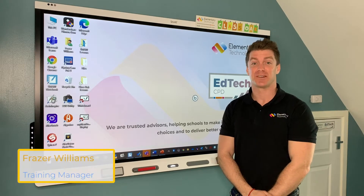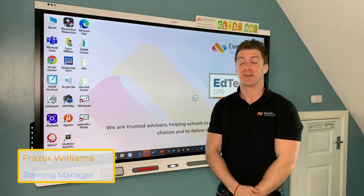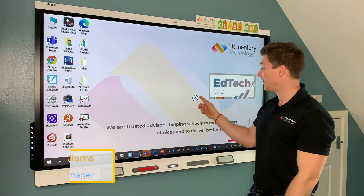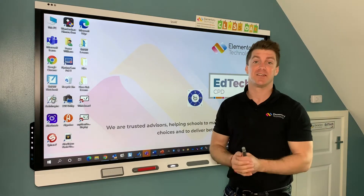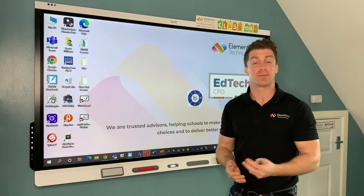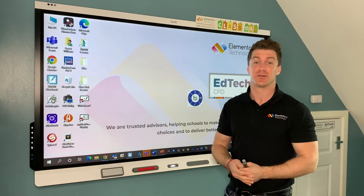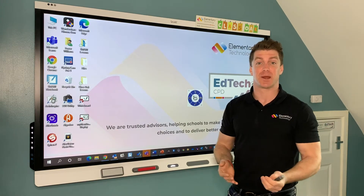Hello, my name is Fraser from Elementary Technology. In today's training video, we're looking at the annotation tools. Annotations are used an awful lot in schools, especially in high schools, where they're using things such as PowerPoint.